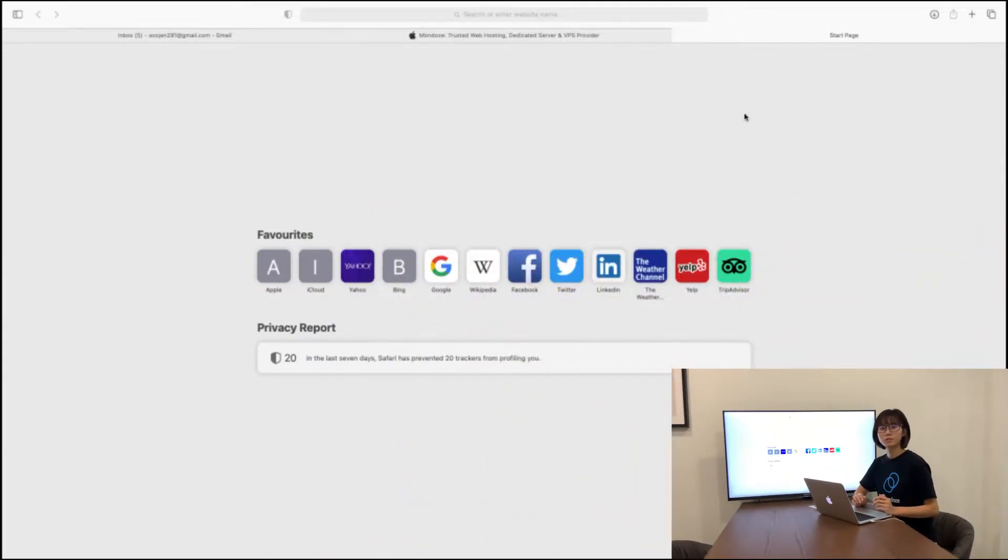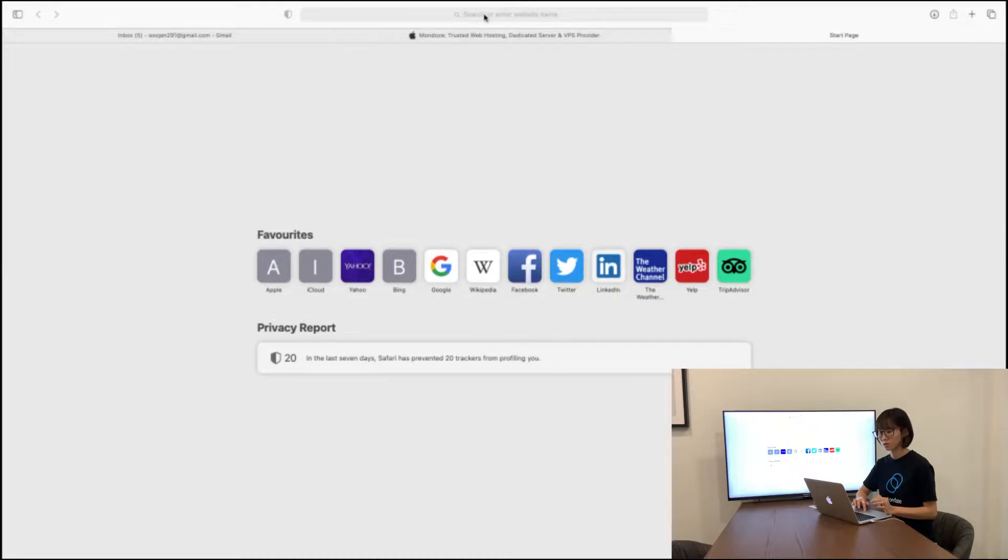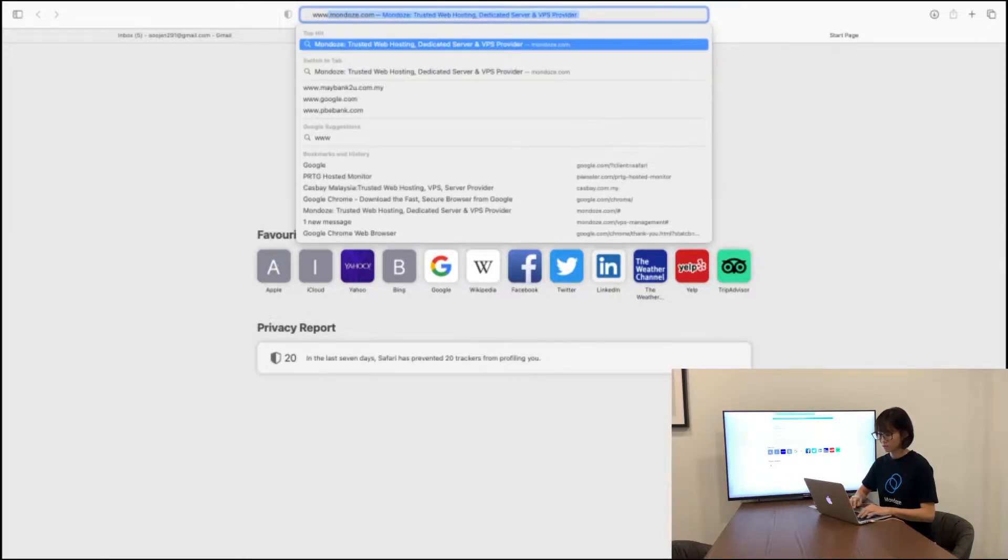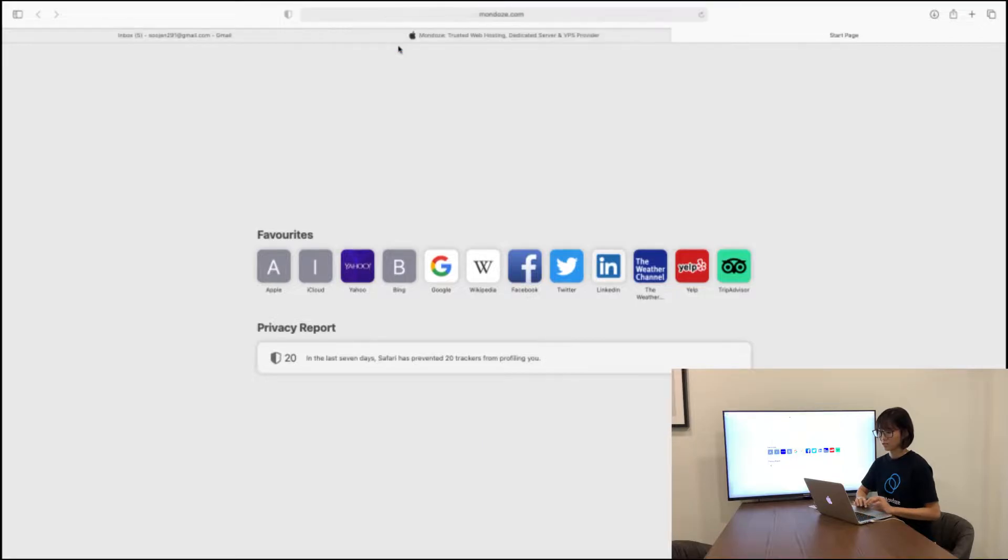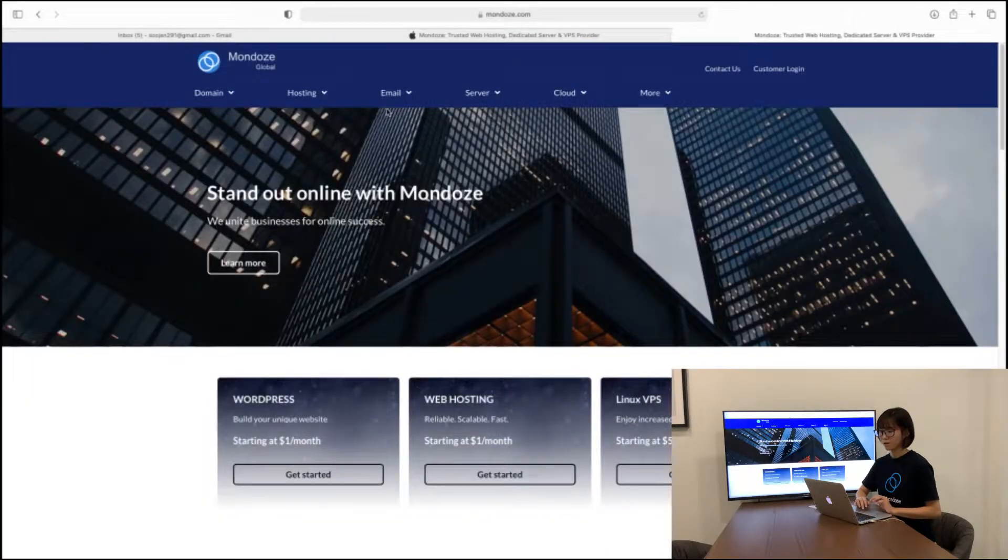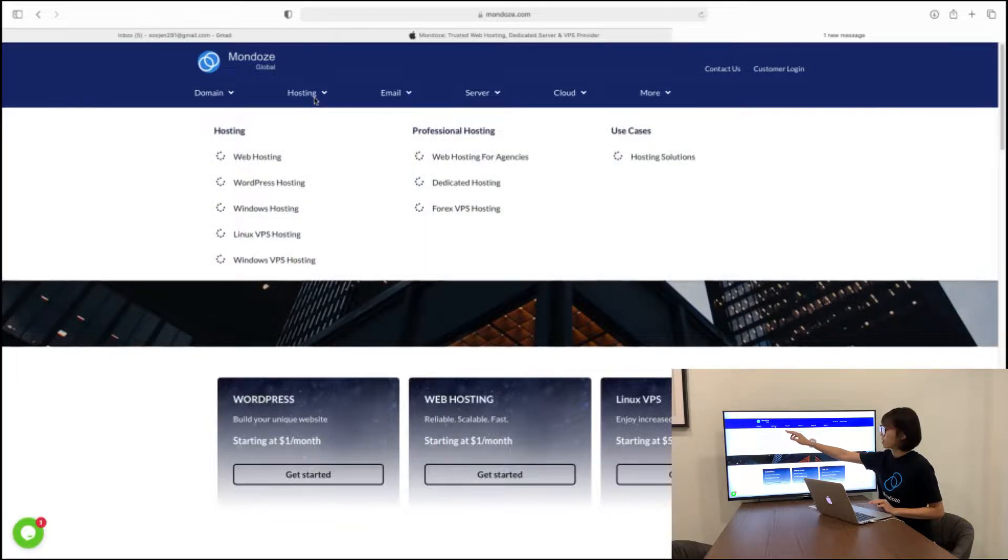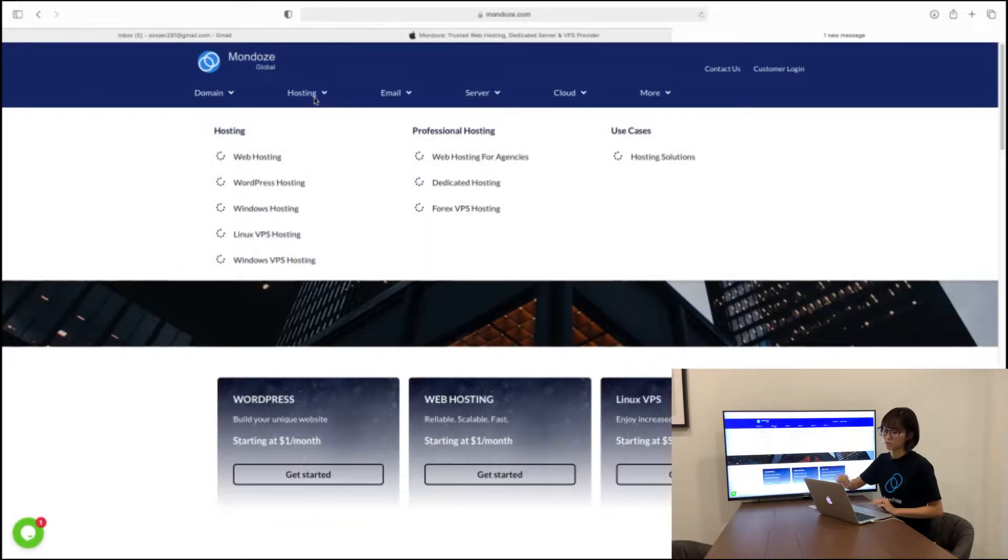So first of all, we need to key in our Mondoze website which is www.mondoze.com. Under the website here, we need to find hosting and we need to go for Windows VPS hosting.